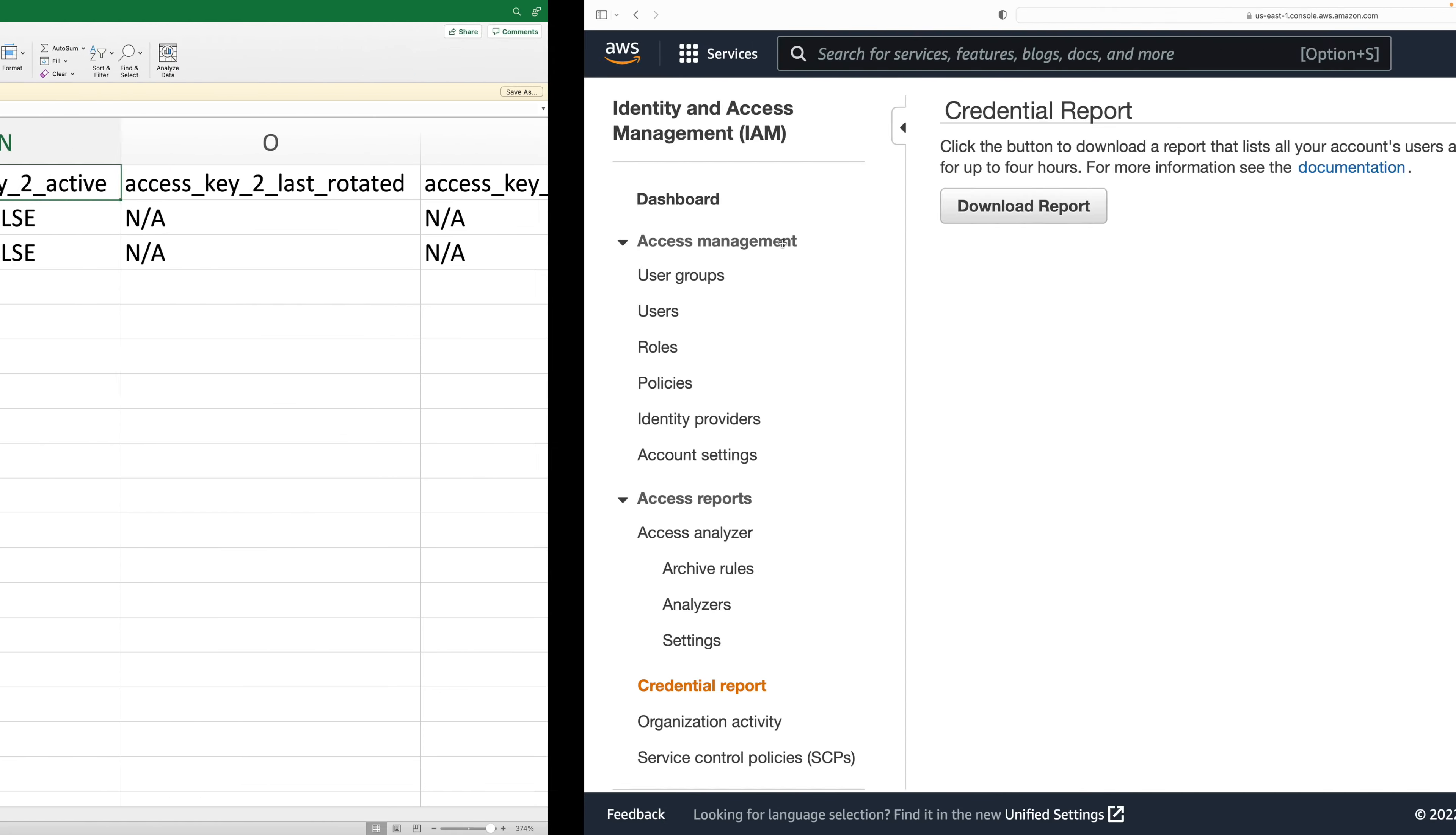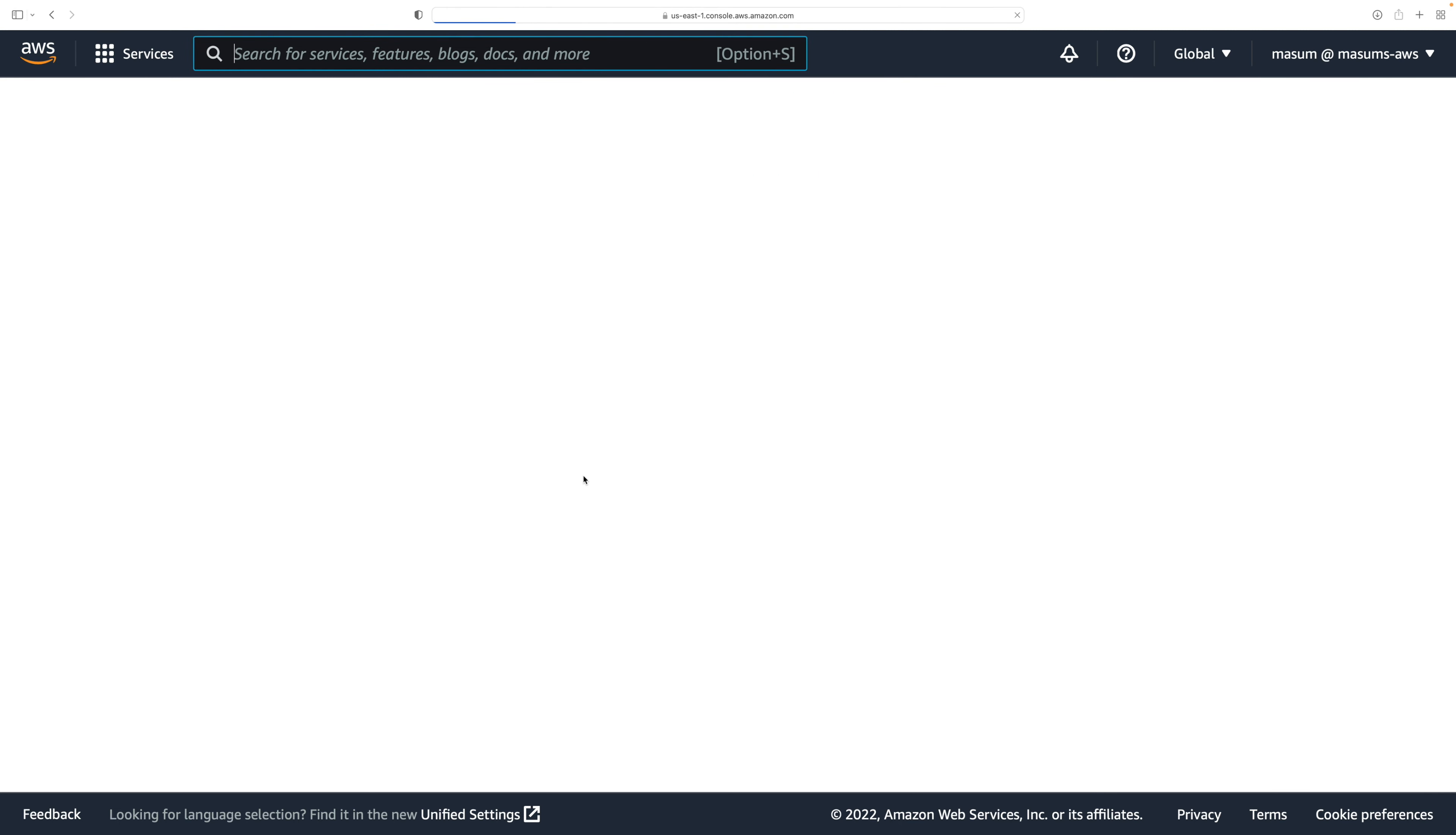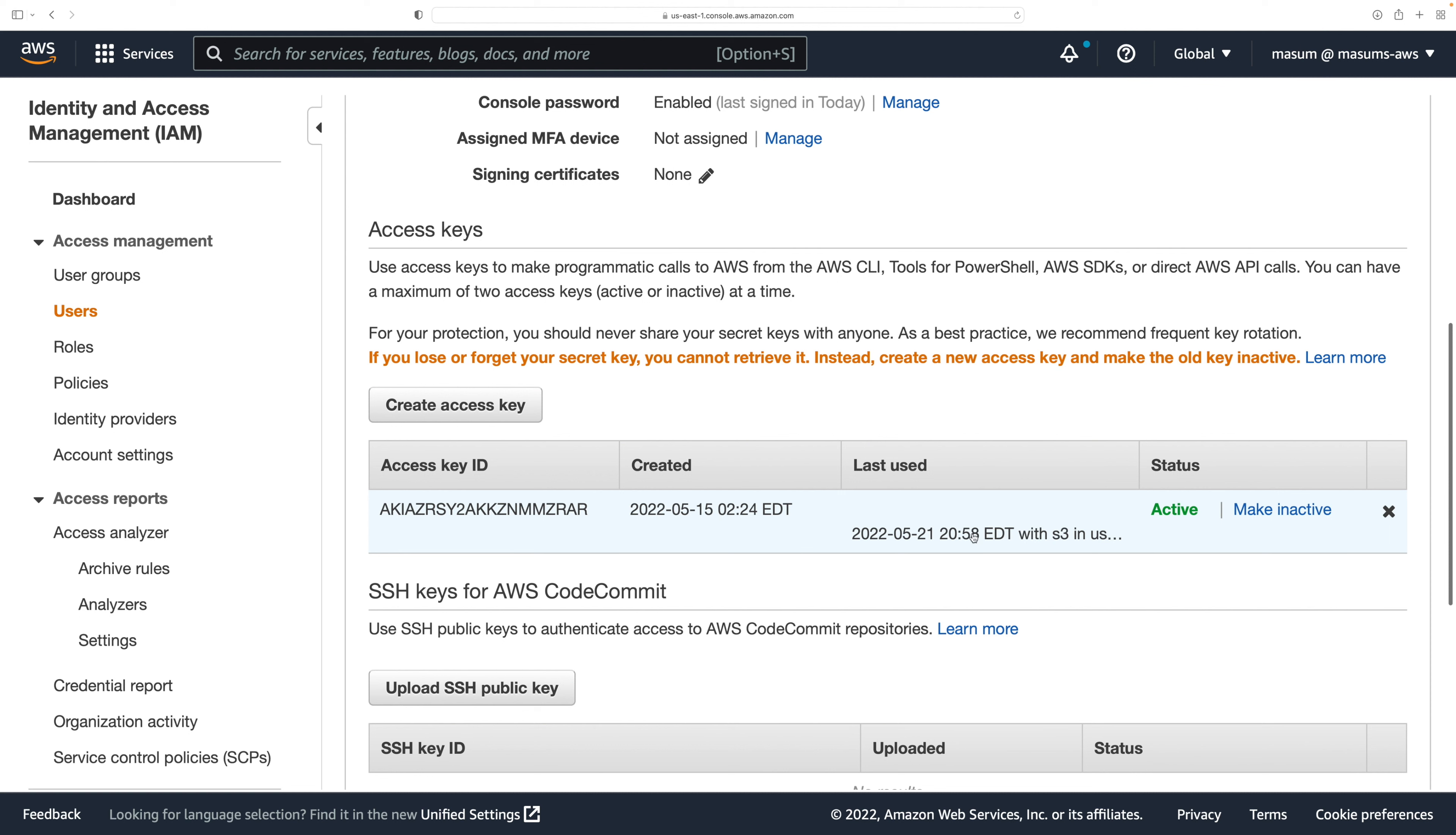It also says access key two activate. We can have two access keys at a time for an account. I could show you here. If I go to users and then if I go to Masum and then if I go to security credentials, I have this access key one right, and I can create another access key at the same time.